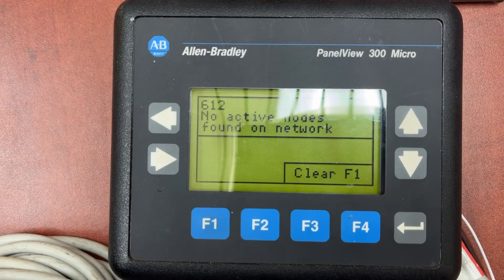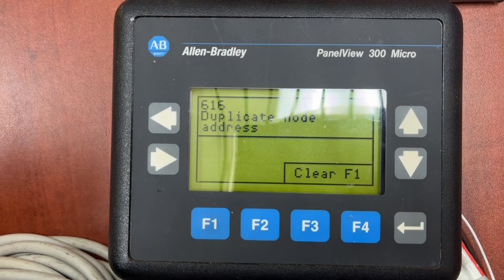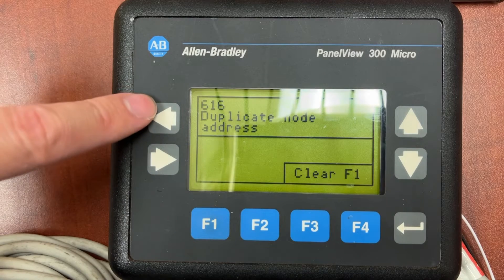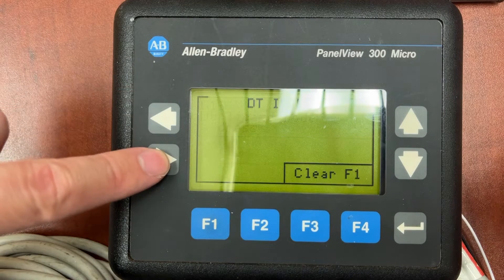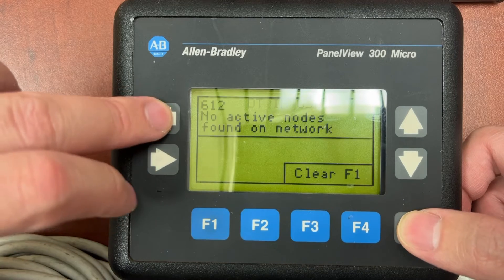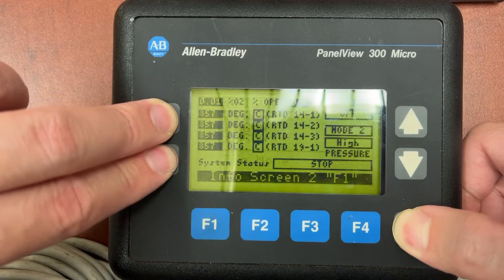To fix the problem, we first need to go to the HMI configuration. To do it, press Left, Right, and Enter to navigate into the HMI menu.